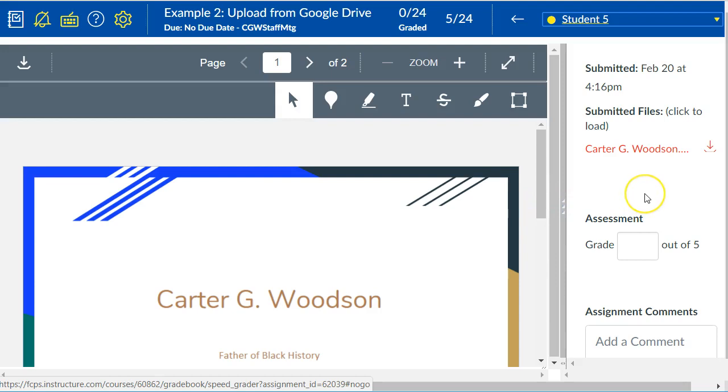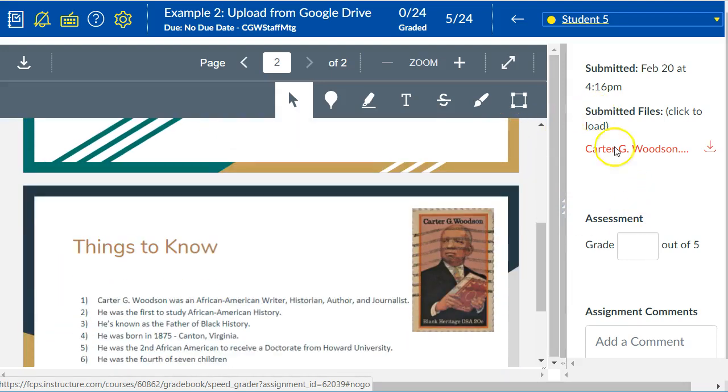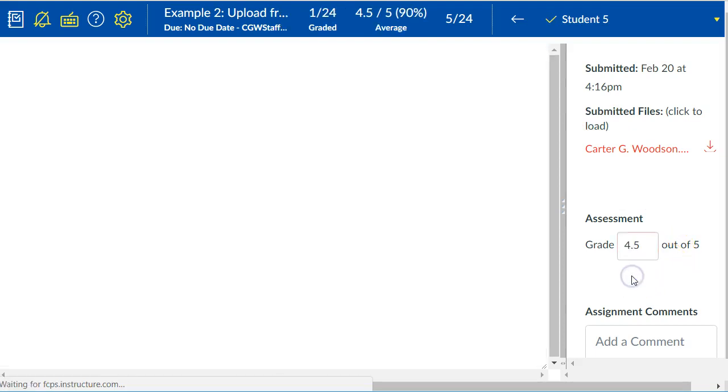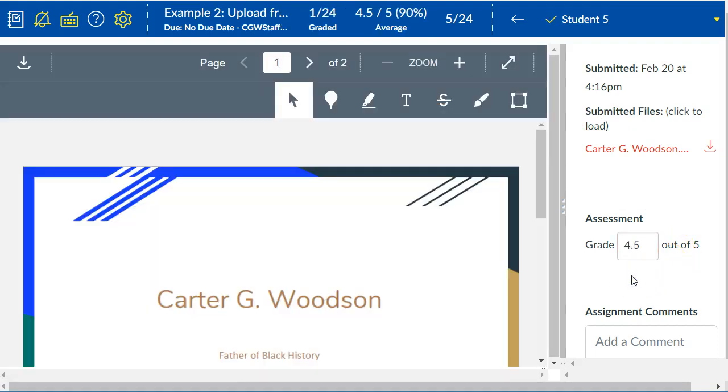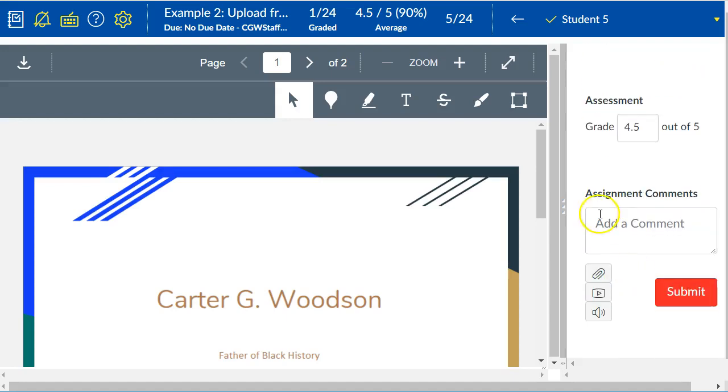Then you have a couple of different quick ways to give feedback. The easiest way to give feedback is to just give them a numerical grade. Now they have been graded on that assignment. If you want to give further feedback besides numerical, you could add a comment here. You could say, you know, needs more detail.